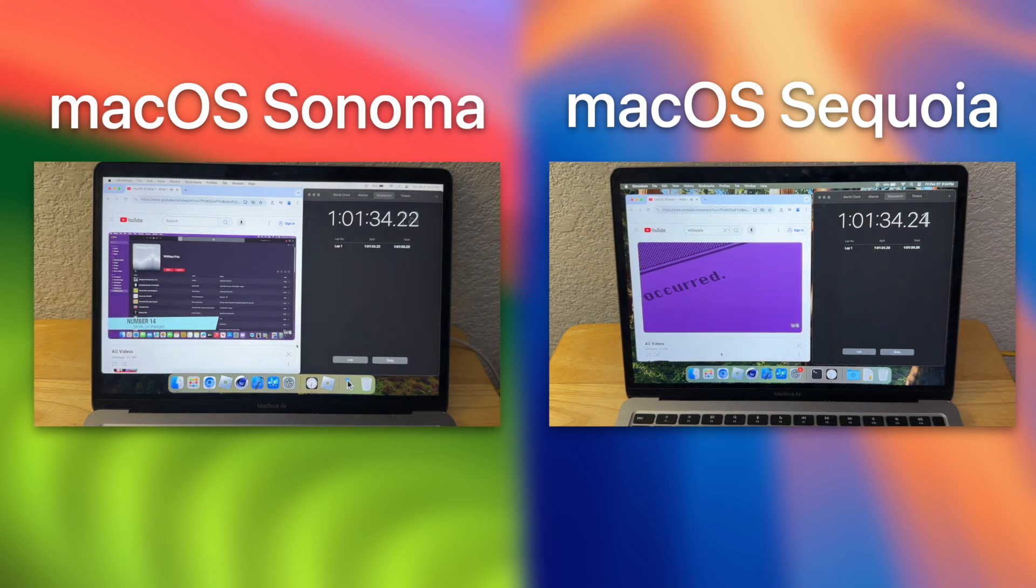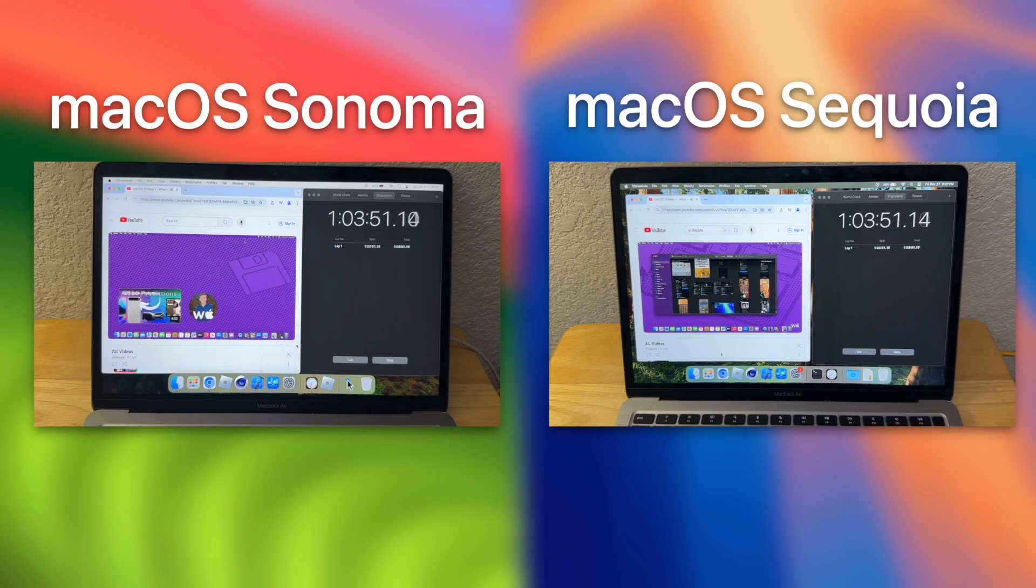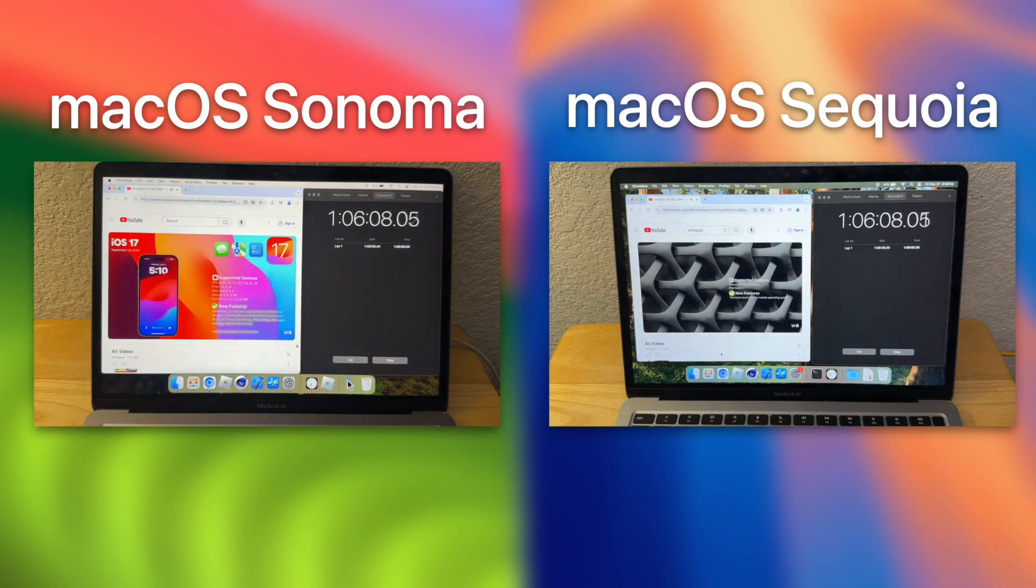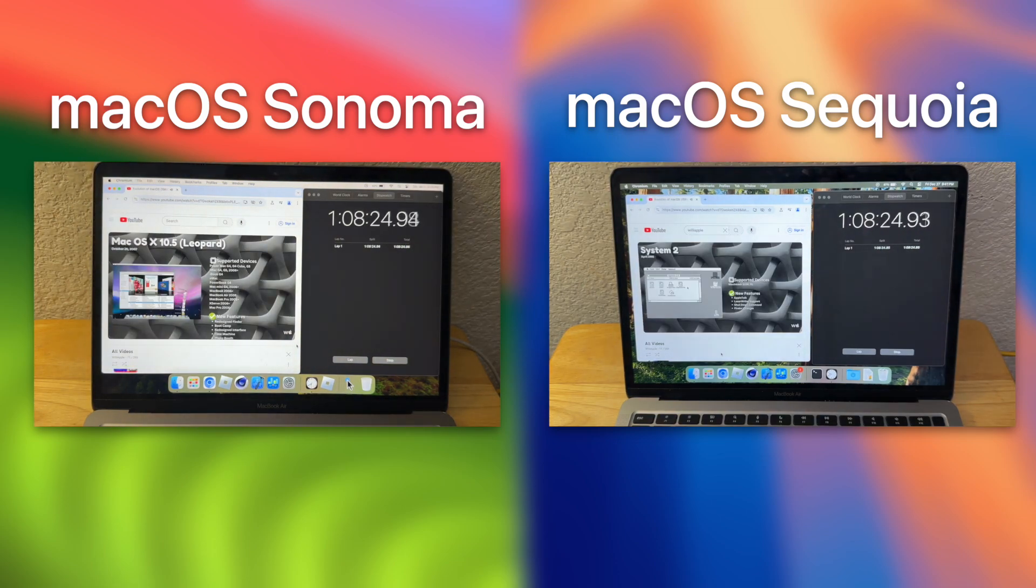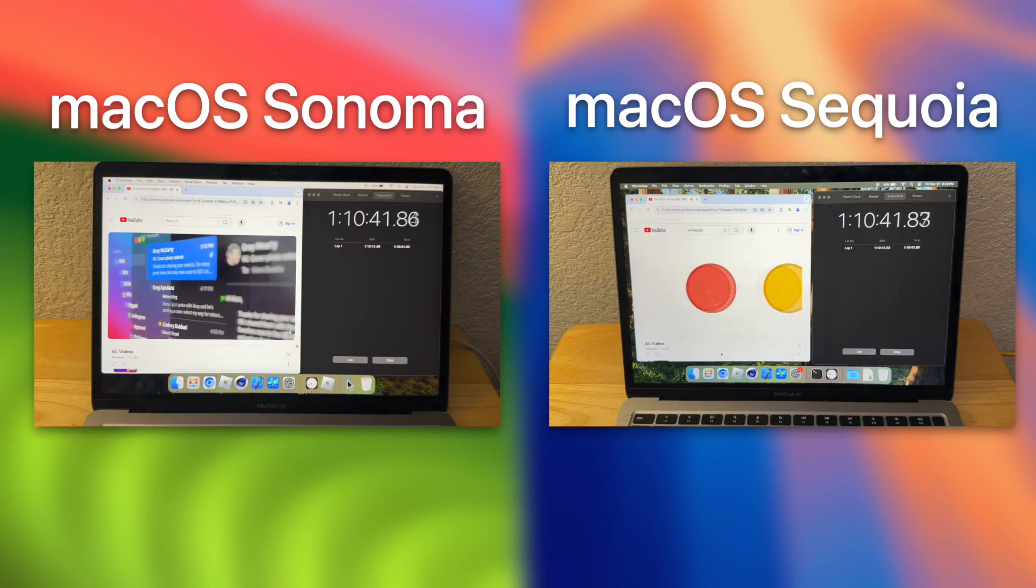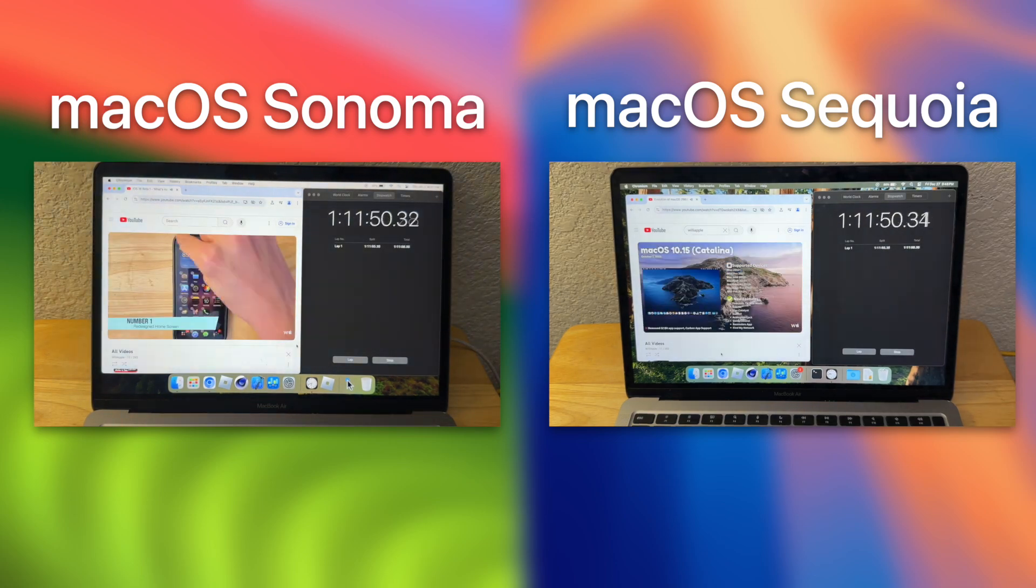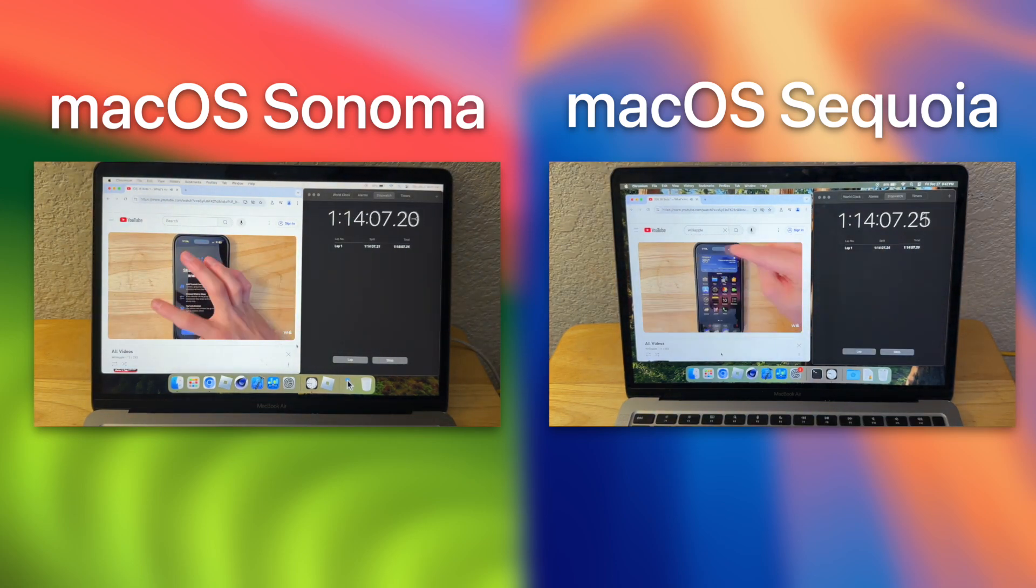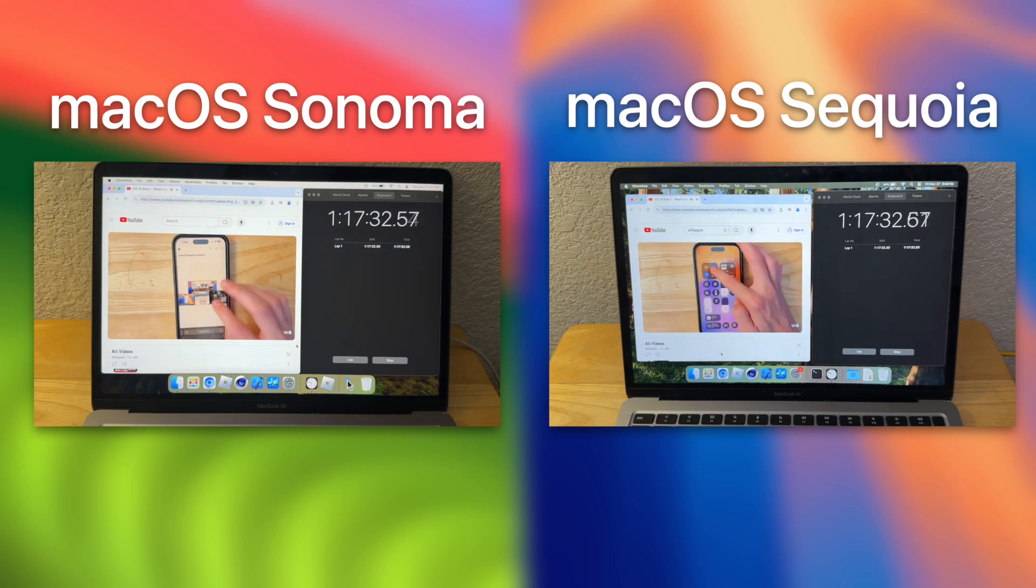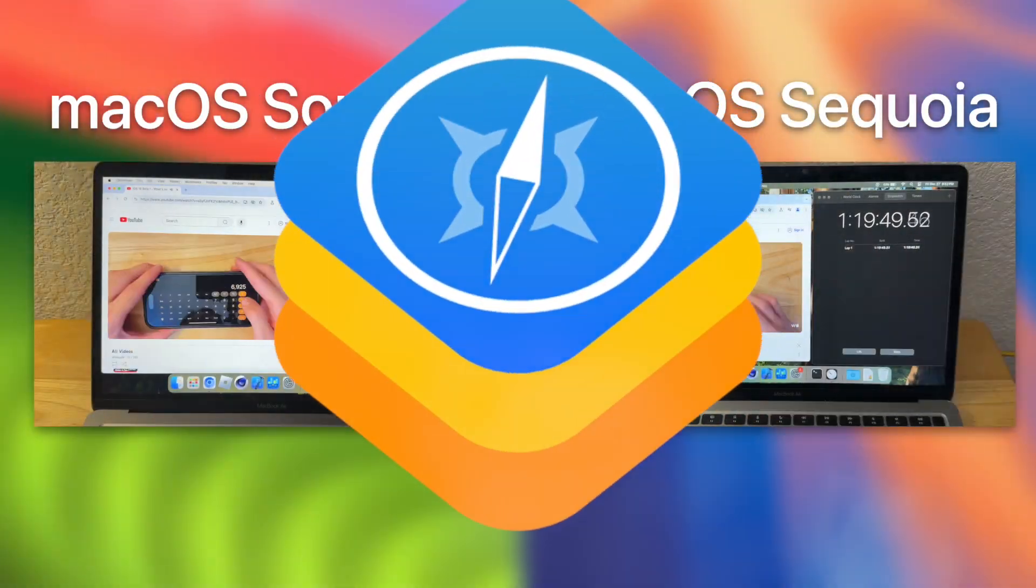Alright, one hour into the test, we can see that Sonoma is at 88%, while Sequoia is at 89%. Still not that far off, and just like a sports game, anything can happen. Sequoia could fumble the ball and lose, but we will see what happens next.